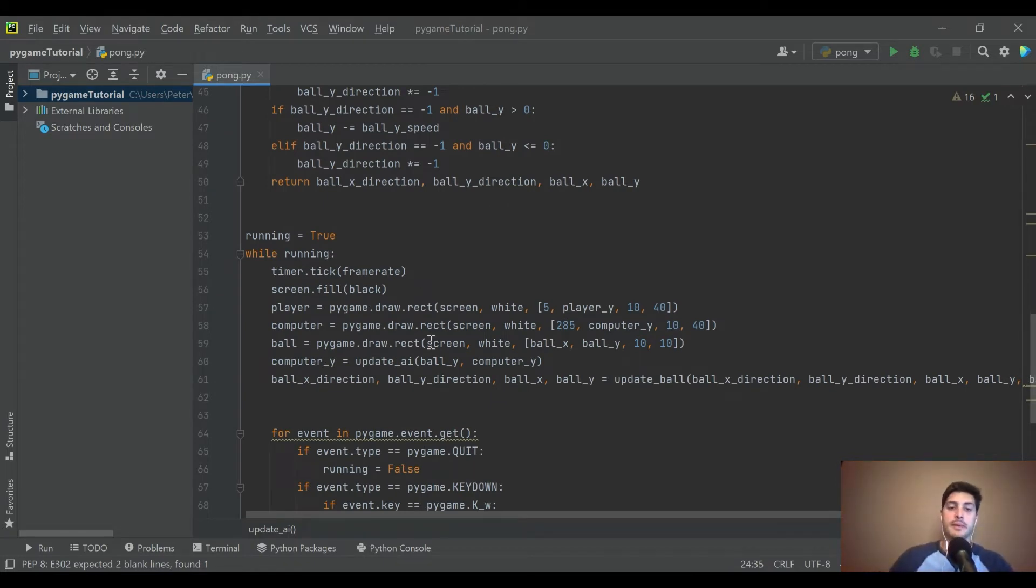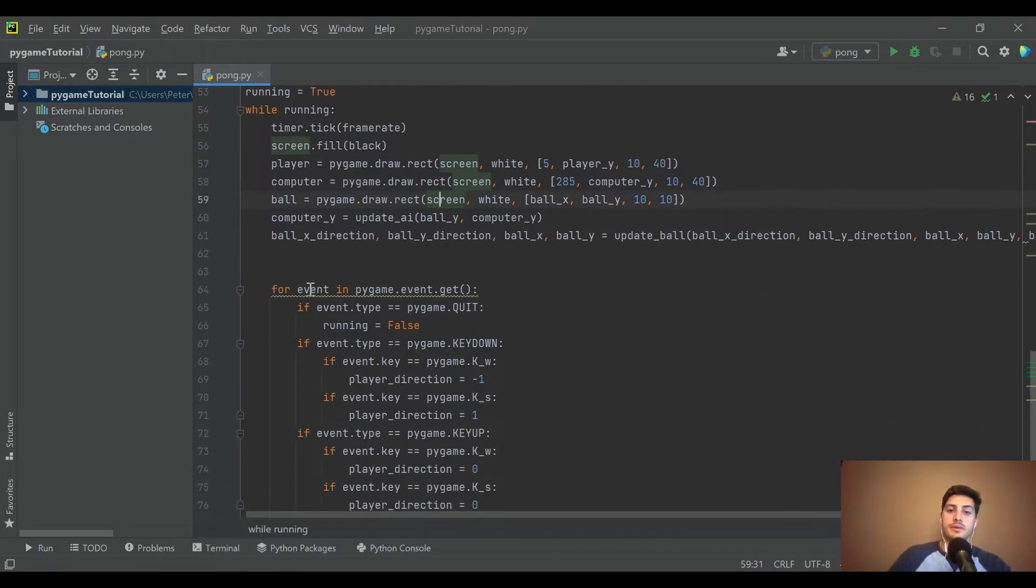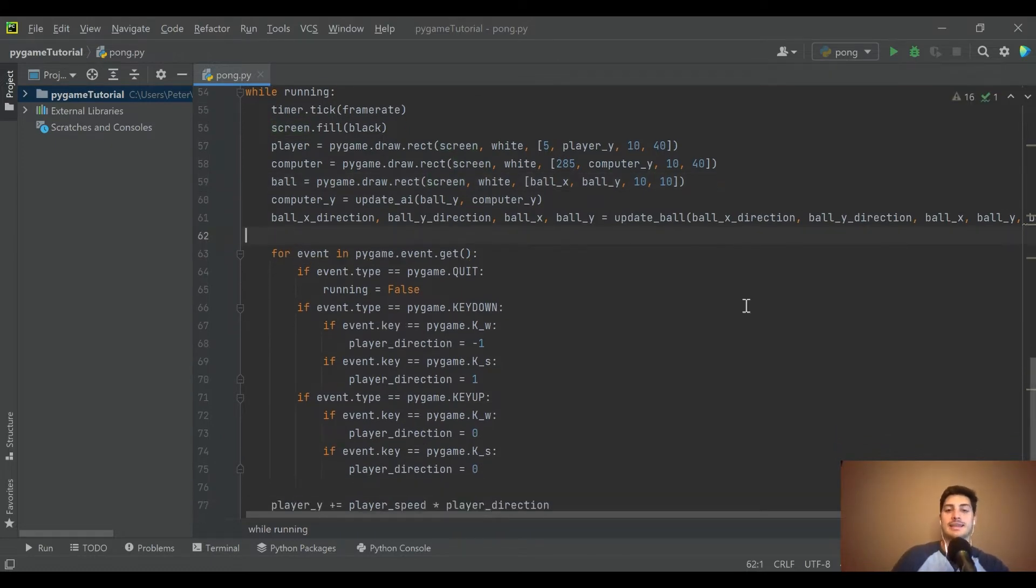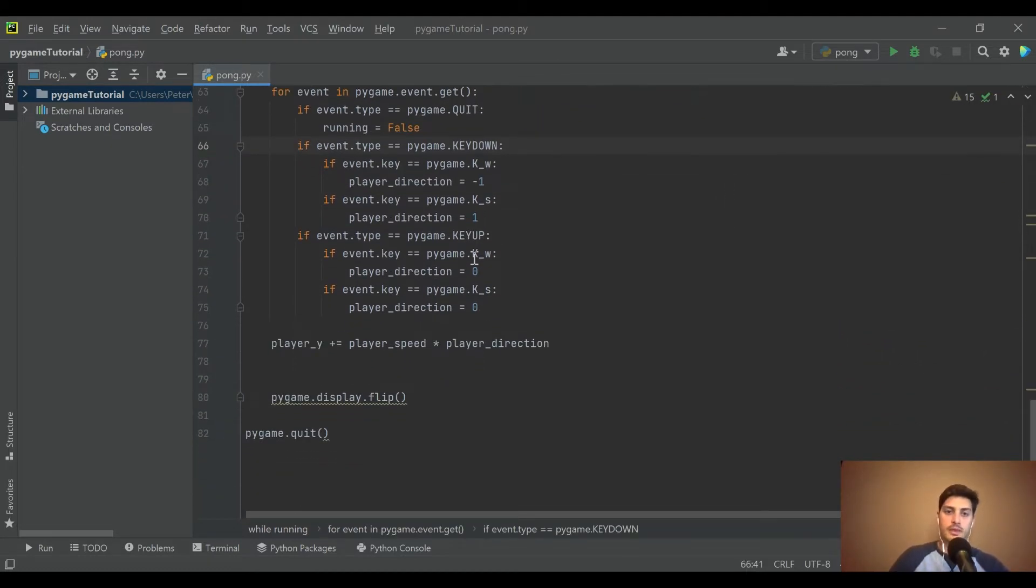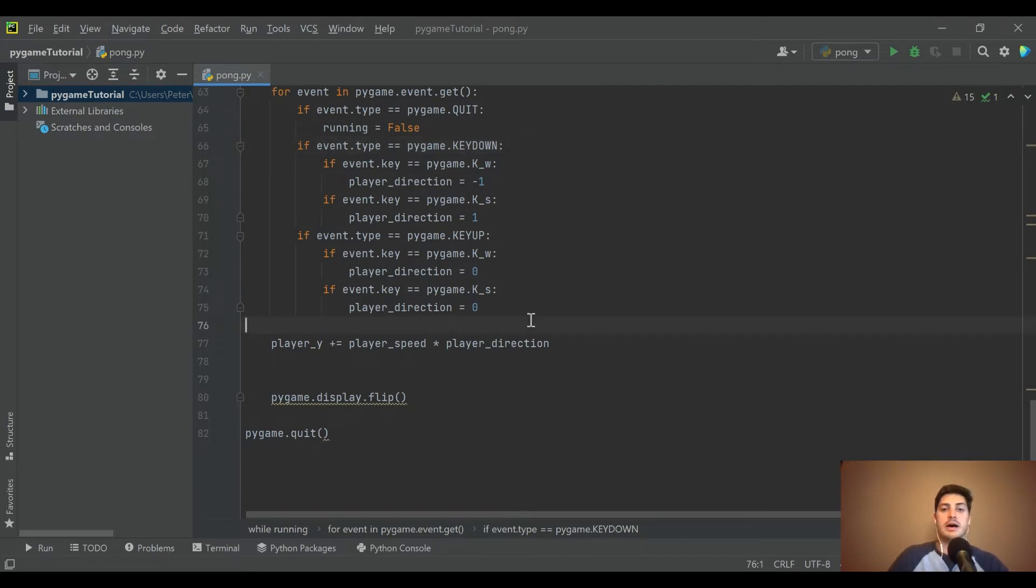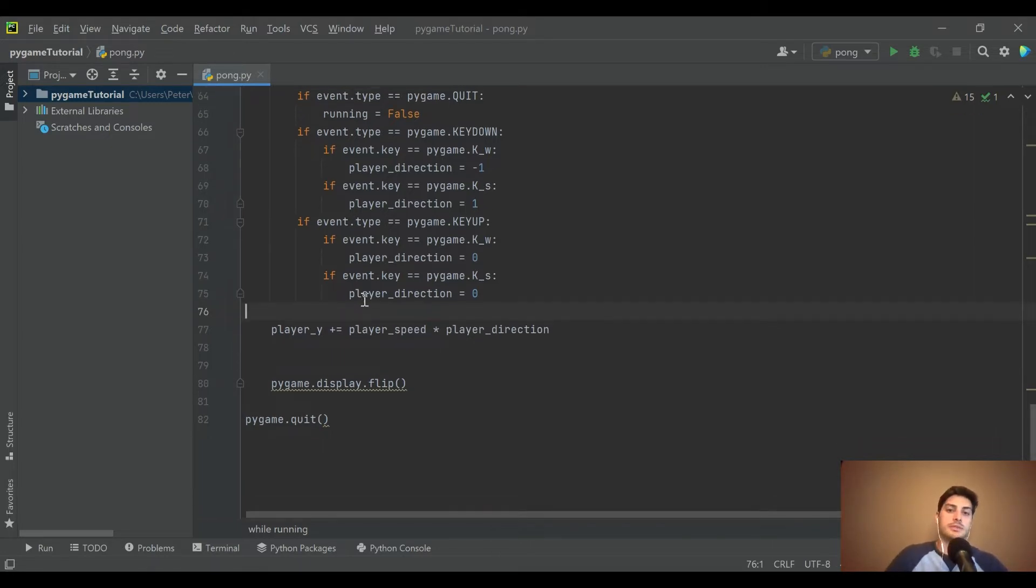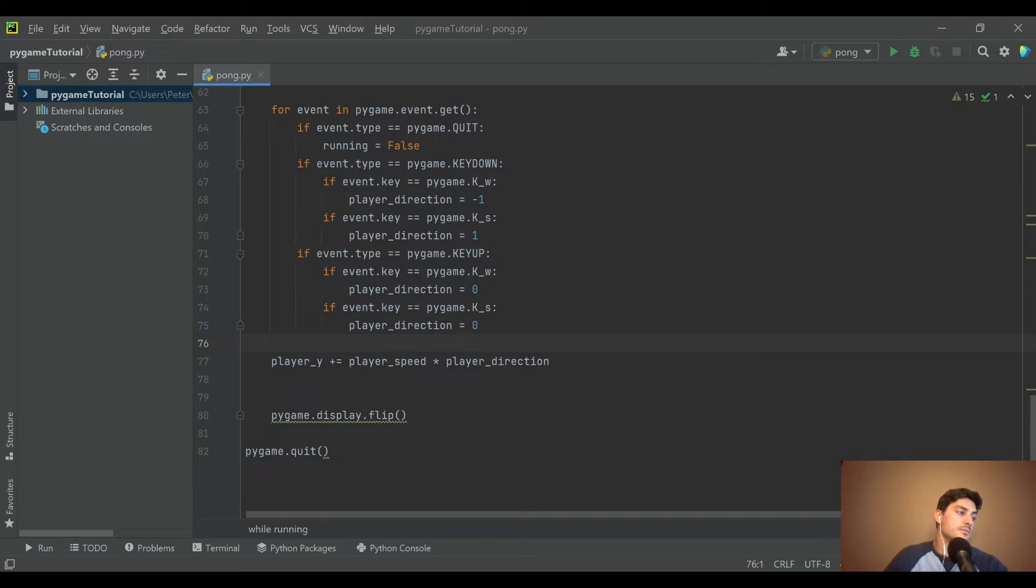Look, when they made Pong back in the day they didn't have anything pre-built. Pygame kind of has the benefit of having a module to detect collision between different objects. So what we're gonna do is in the event handler, in that same area, we're going to check for collision.